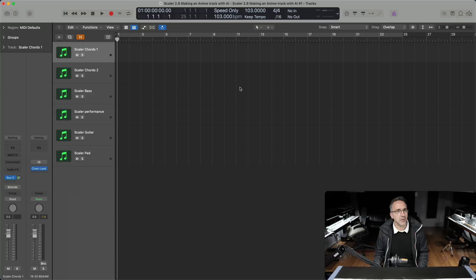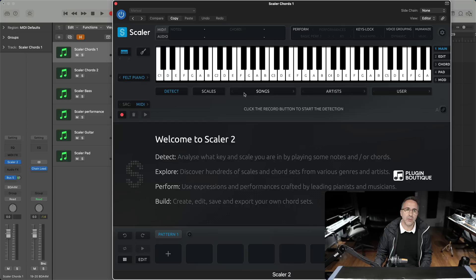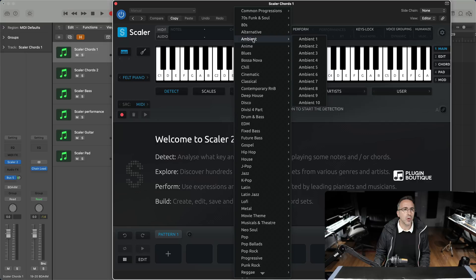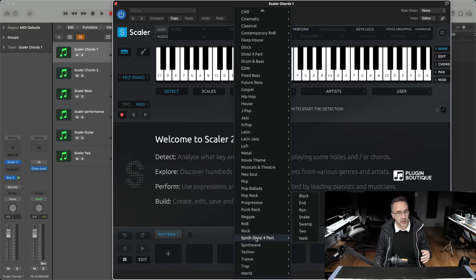We're going to have a look at making the track we were just listening to. The first thing I'm going to do is pull up an instance of Scaler 2. In Scaler 2.8 there's a bunch of great new content. If we look in the chord set category, we've got ambient chords and anime chord sets which we're going to focus on today.